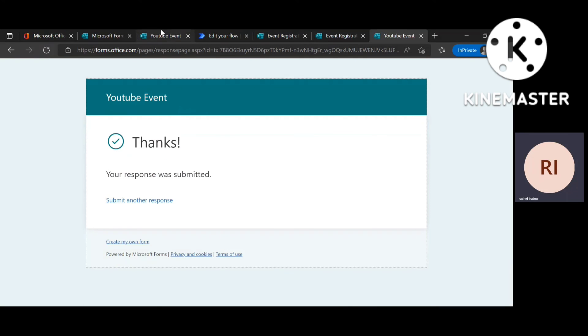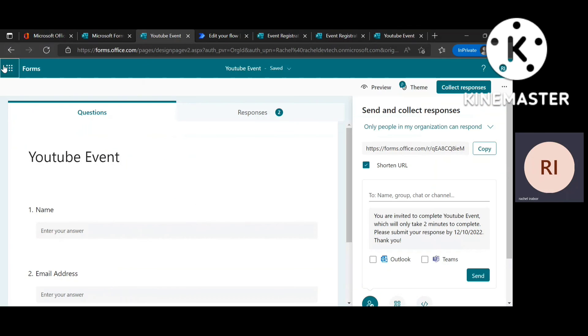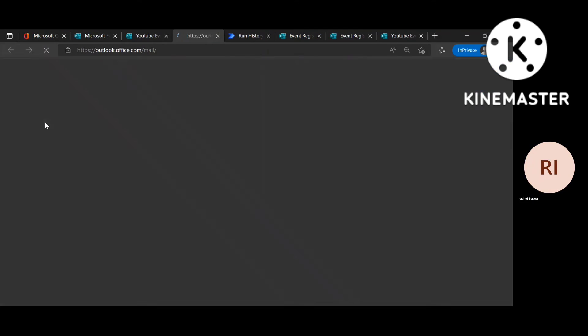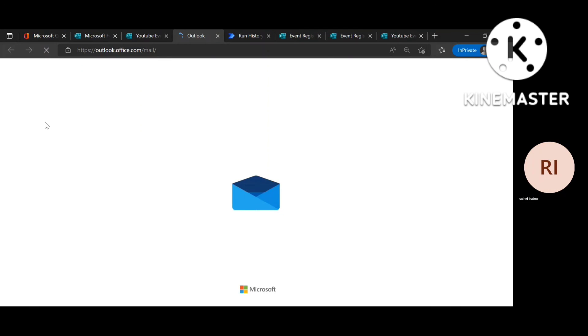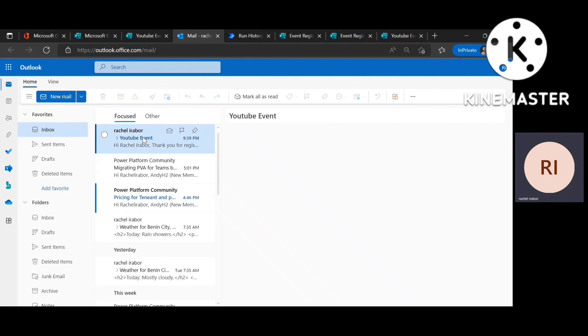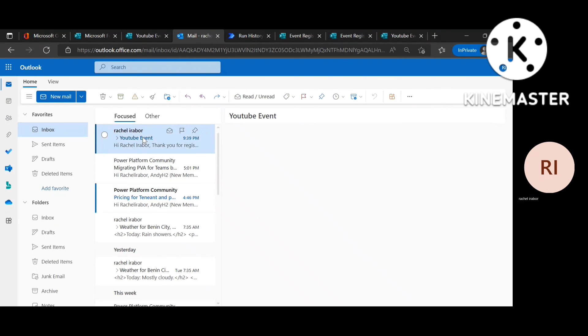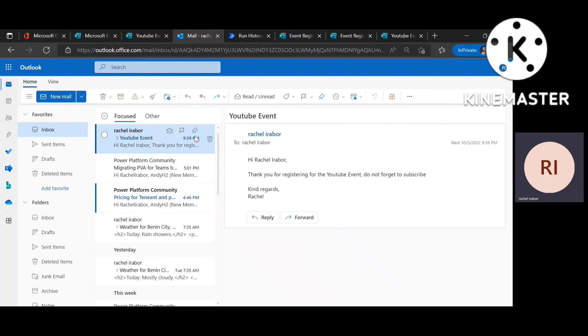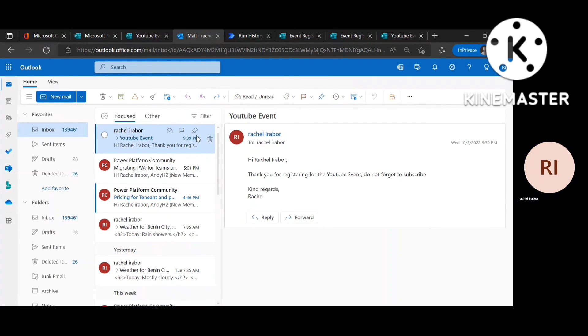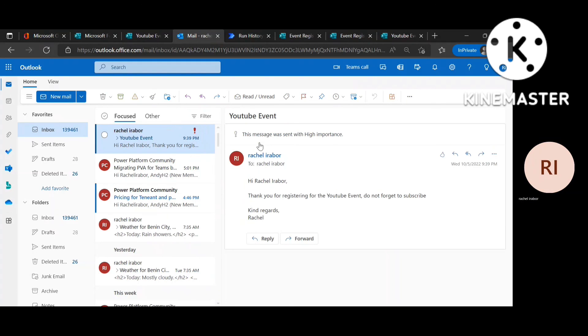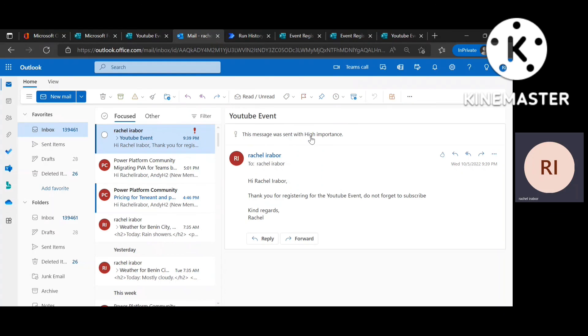So I'm going to check if I actually got the email. So you can see. Hi Rachel Abo. Thank you for registering for the YouTube events. Do not forget to subscribe. And then you can also notice this message was sent with high importance.